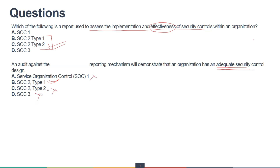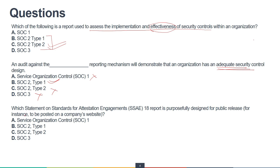Which SSAE 18 report is purposefully designed for public release — for instance, to be posted on a company's website? SOC 1 is for financial statements, SOC 2 is for security controls, and SOC 3 is for general use — hosted on the web portal or website for public usage. The correct answer is SOC 3. I hope you understood the concepts of audit reports, SOC reports, Type 1, Type 2, etc.